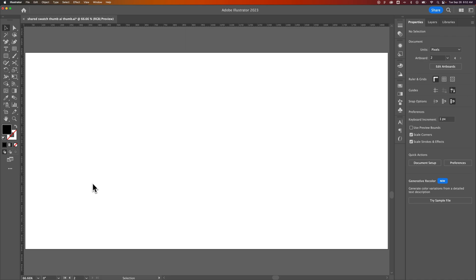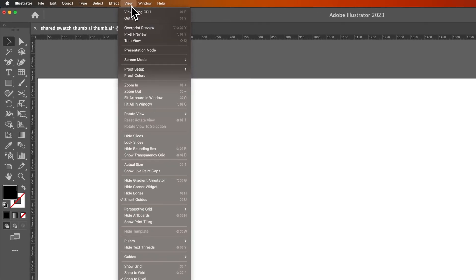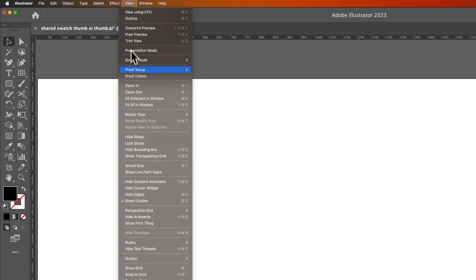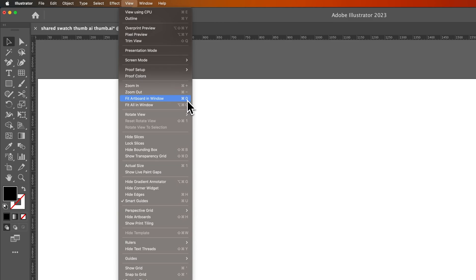So this is called Zoom to Fit. You can find this up in the View dropdown, down to Fit Artboard in Window, which is basically zoom to fit your artboard in the window workspace that you have. And that's that Command or Control-Zero.